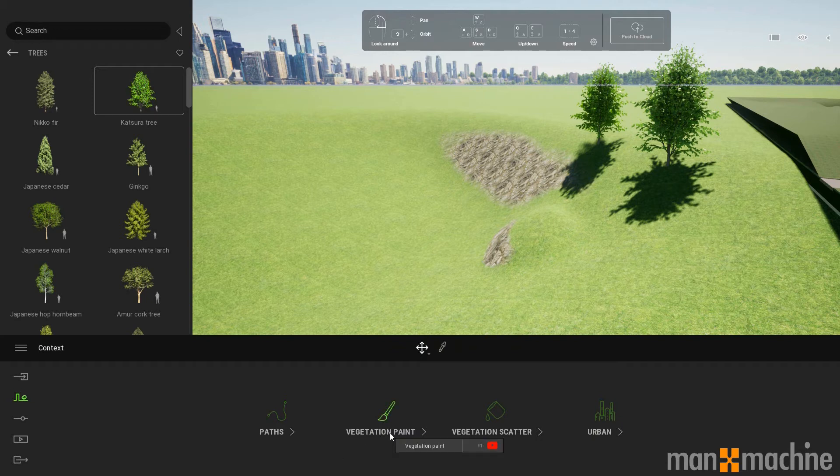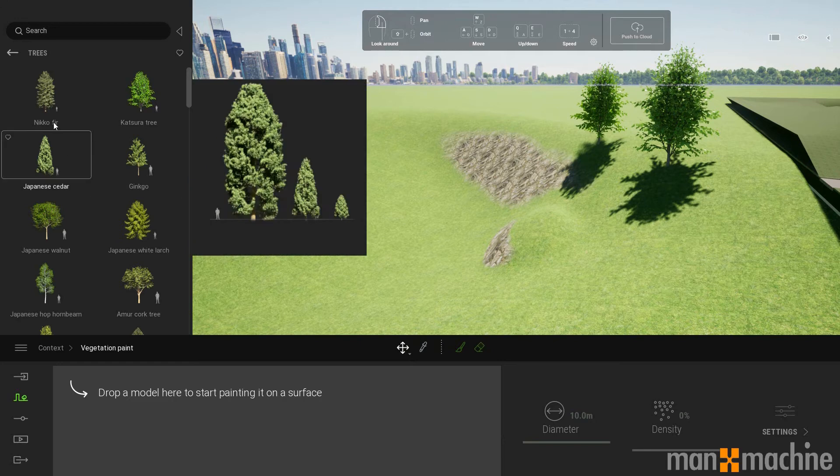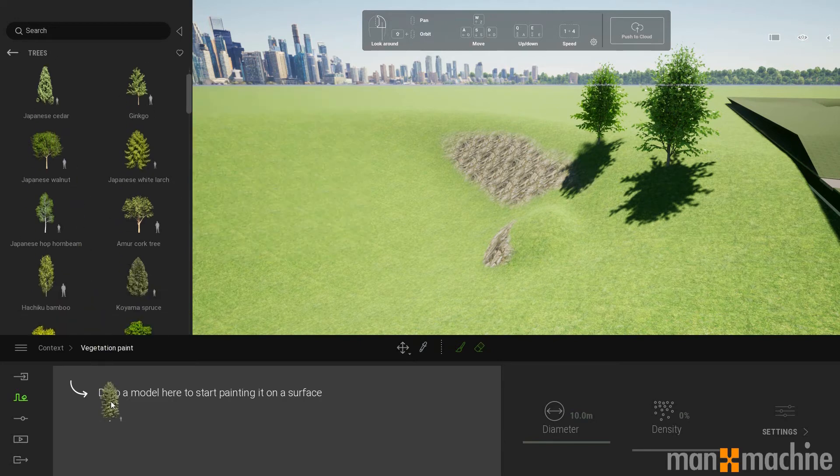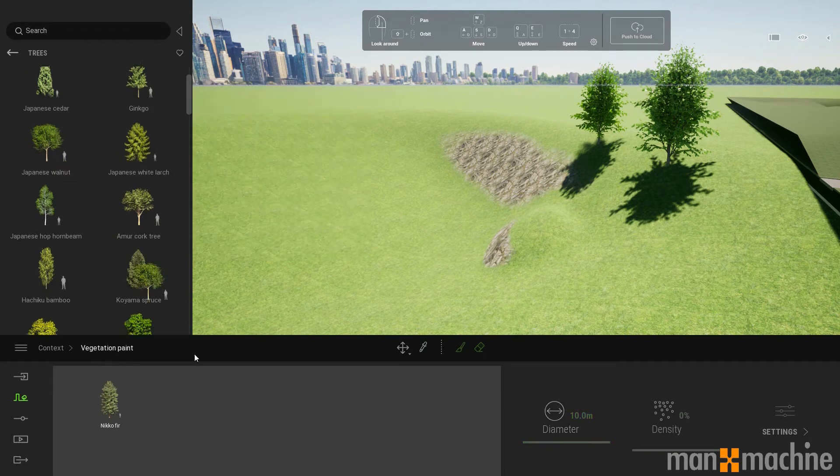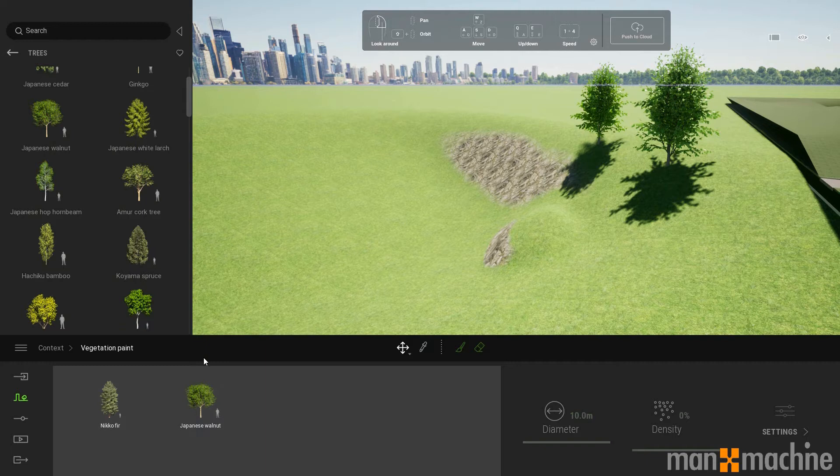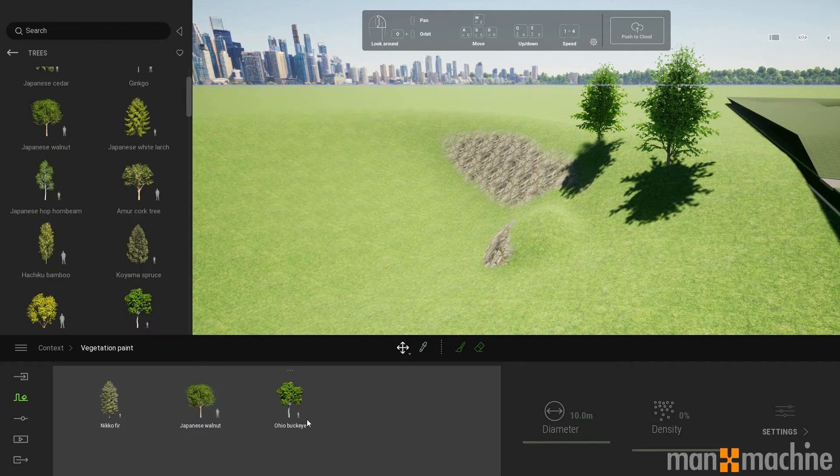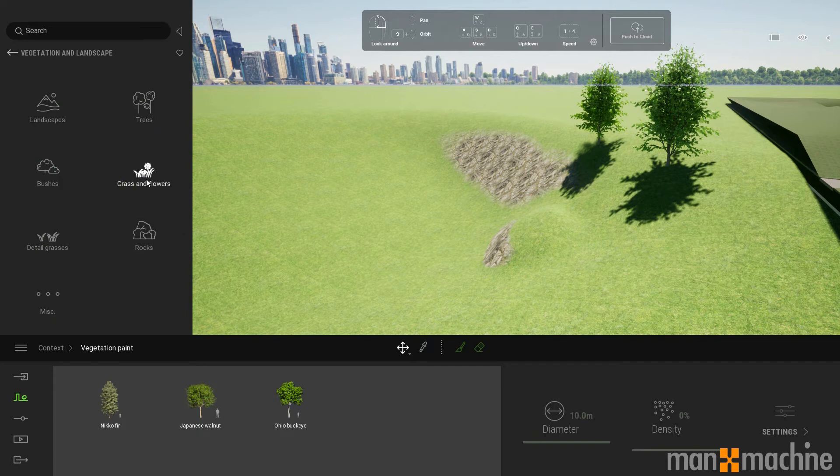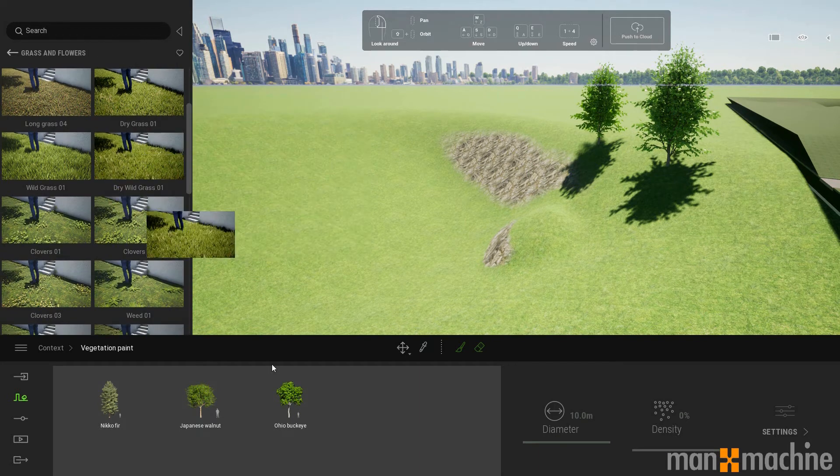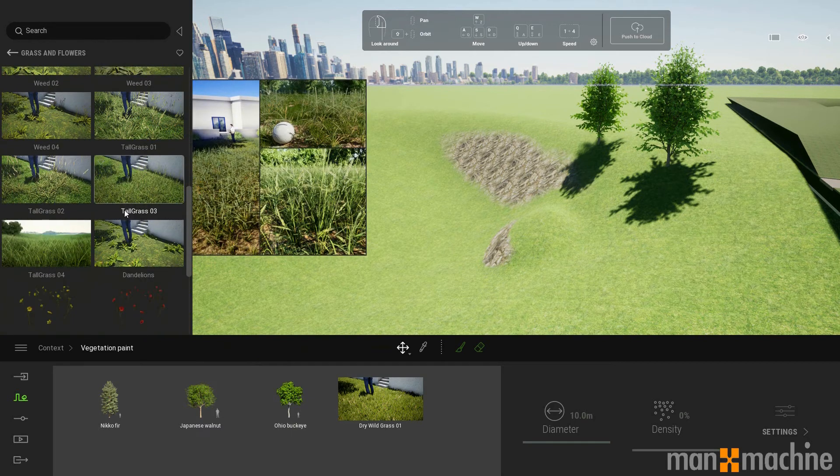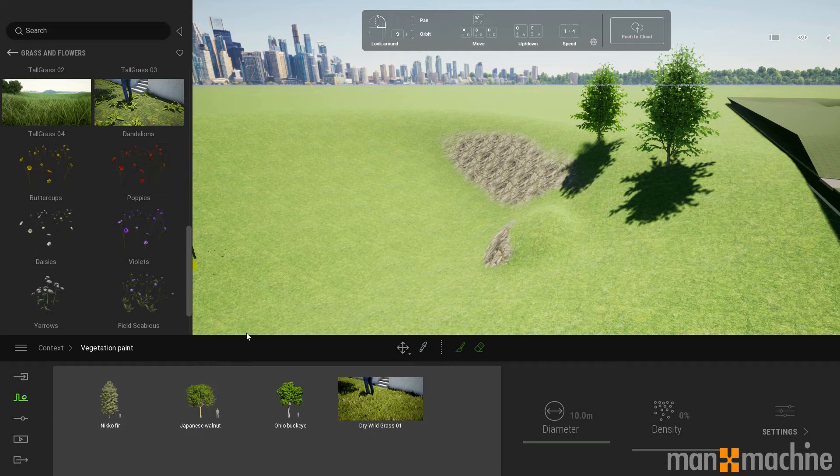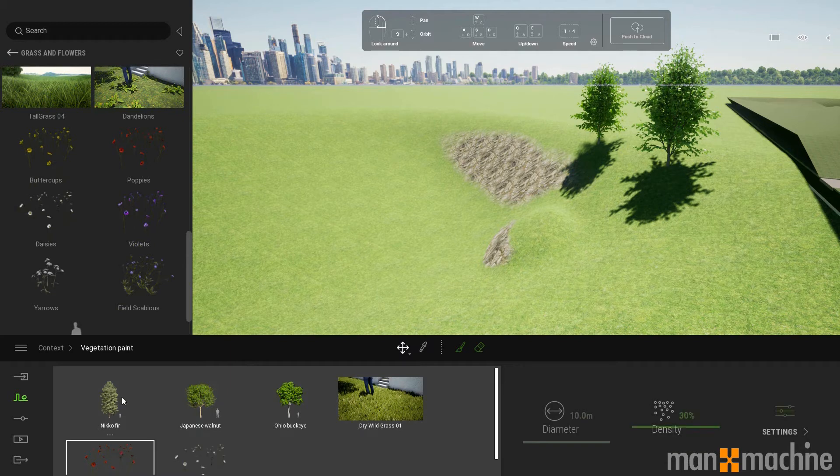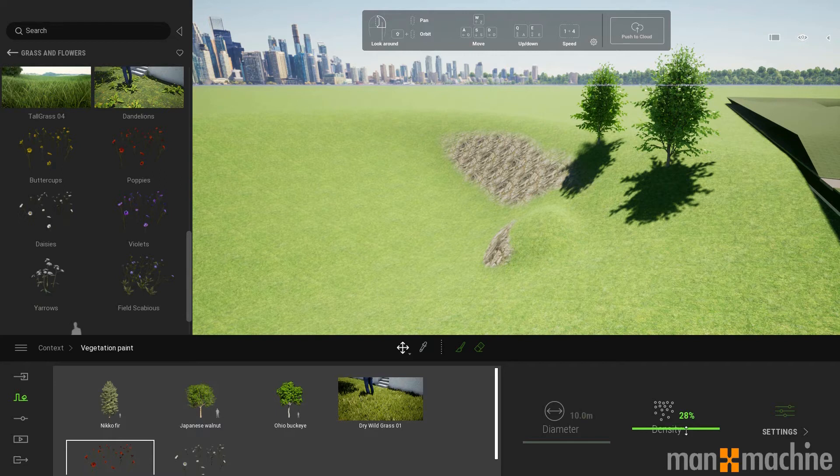What I also have is this vegetation paint. What that allows me to do is grab and drop any vegetation from the palette into this box at the bottom. I'm just going to grab a couple of trees there. I might also add some flowers into the scene as well and maybe some grass types as well. I'm just going to grab some poppies and some dandelions and buttercups and daisies. And then I can select these in this palette at the bottom and I can adjust the density of these items.